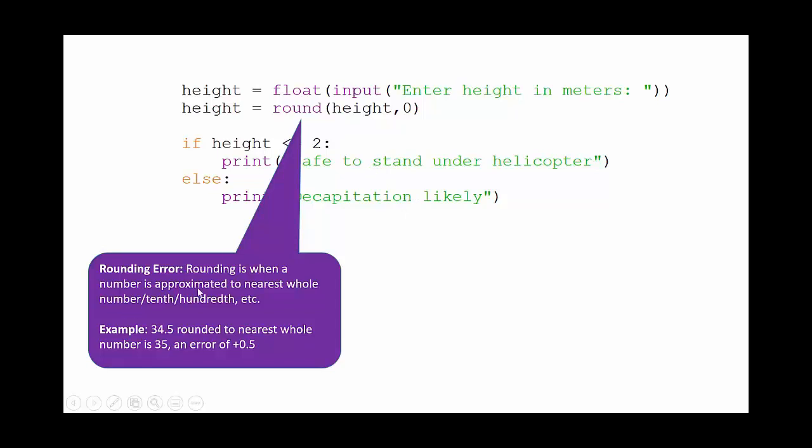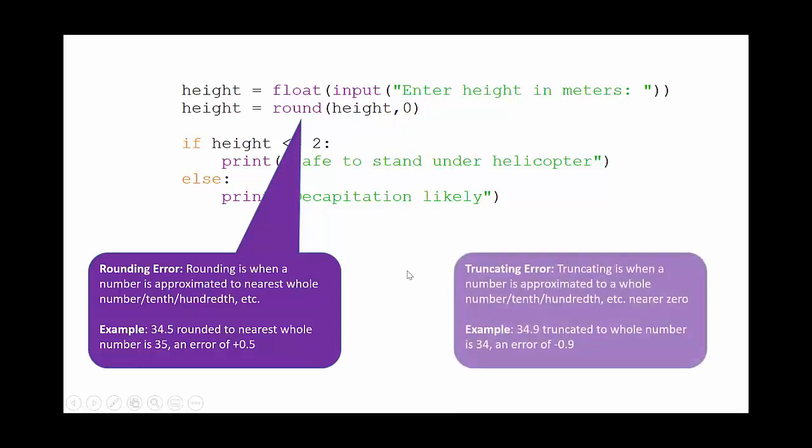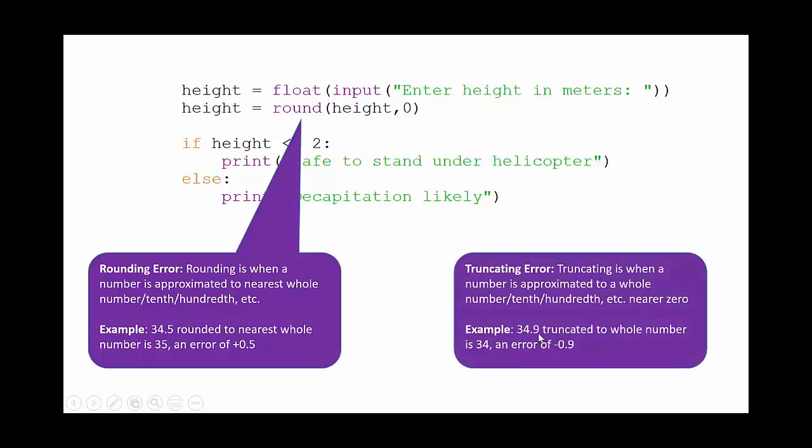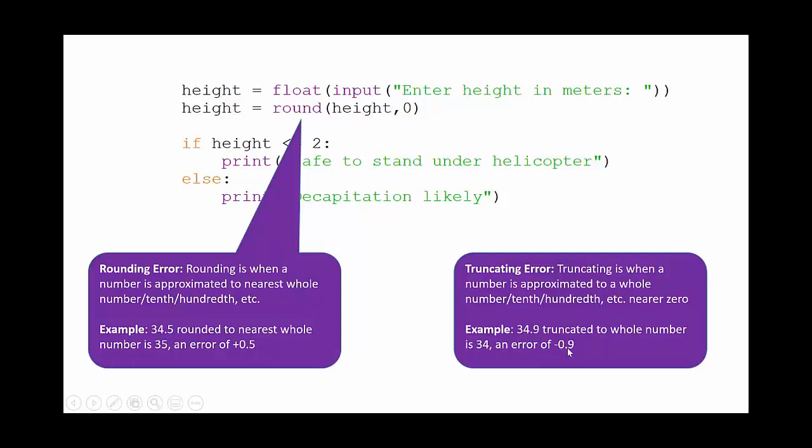A very similar one is a truncation error, and this is even more causing accuracy issues because if we put the number 34.9 in and we truncated that, it would just nip off the last digit if we truncated it by one, and therefore it would make 34.9 appear as just 34. So that's actually an error, an accuracy error of minus 0.9. So truncation errors and rounding errors are very similar, but it just makes your data less accurate.